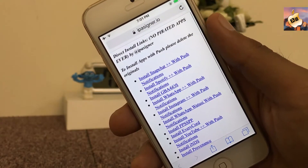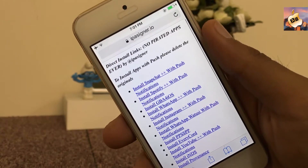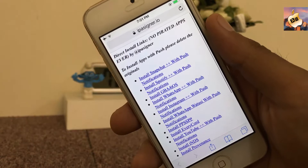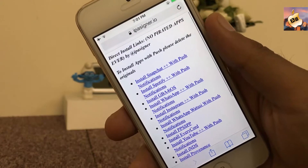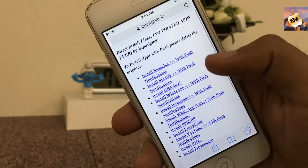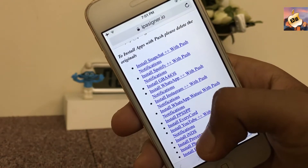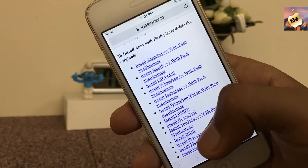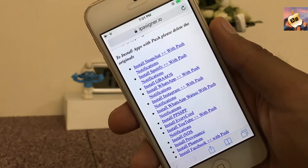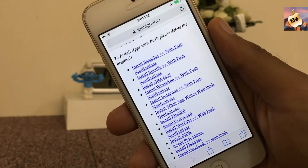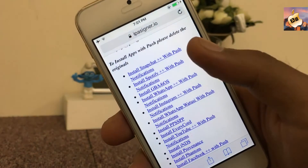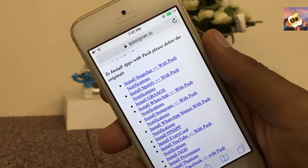It works with all iOS 9 and all iOS 10 devices without a jailbreak and completely free. I am very happy with this new method because all apps are available inside one site, and there's no need to install any separate application. So without a jailbreak you can install Spotify, Snapchat, Facebook, WhatsApp, Instagram — all are available here on IPSigner.io.